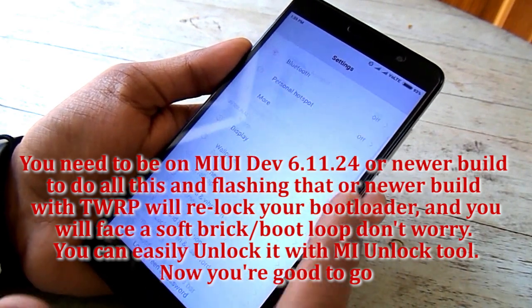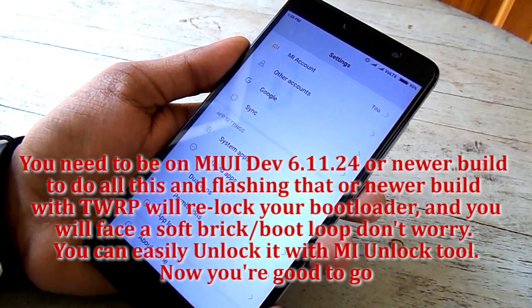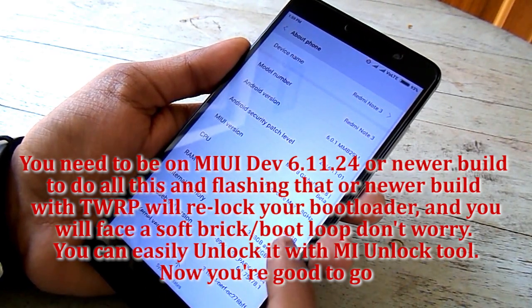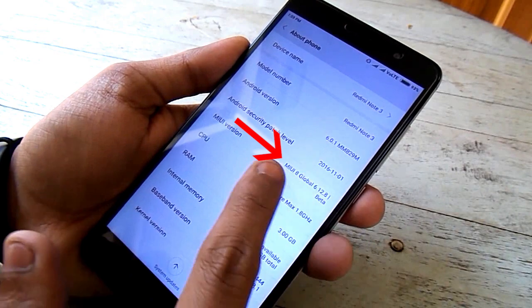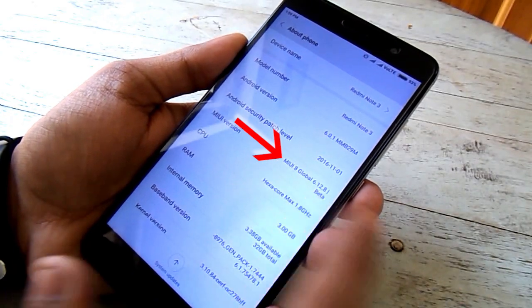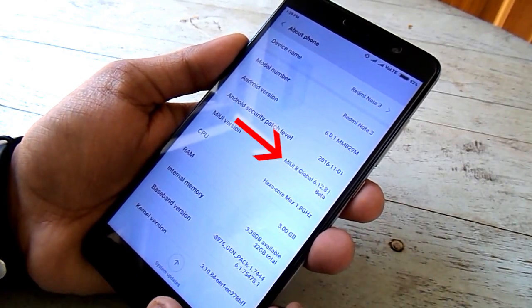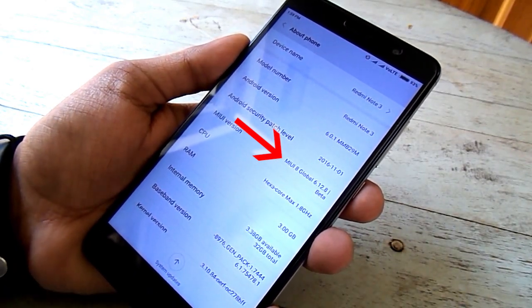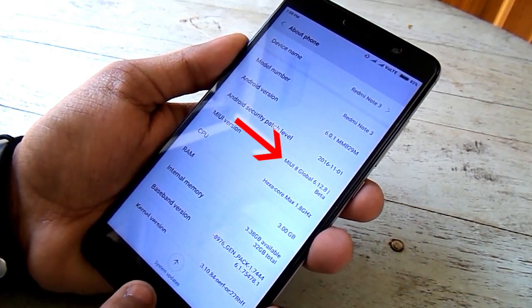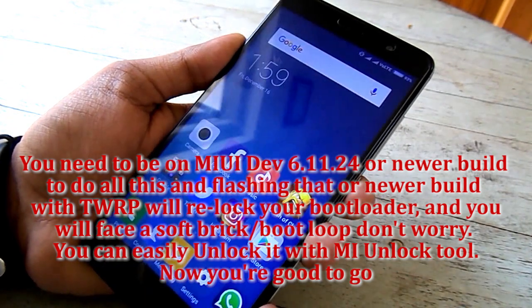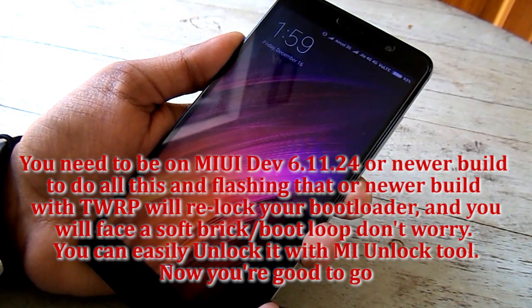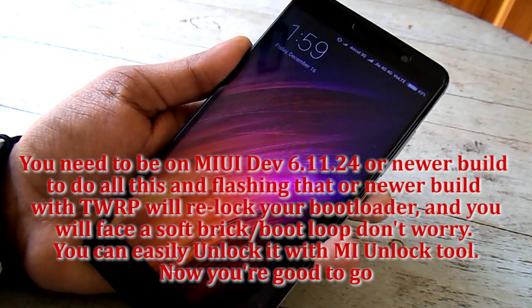I will strictly recommend you to be on developer MIUI version 6.11.24 or later builds, because the firmware of this ROM is taken straight from the new MIUI builds.